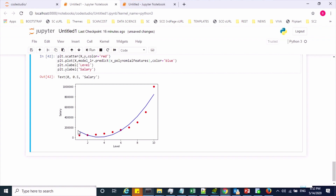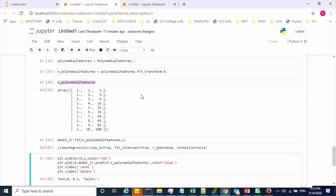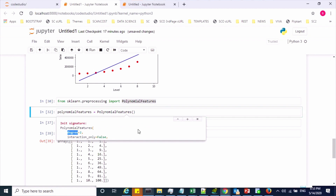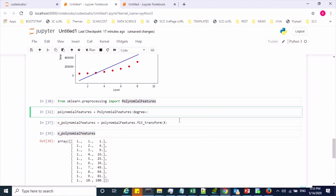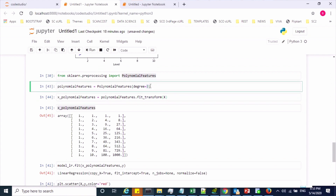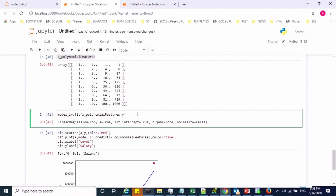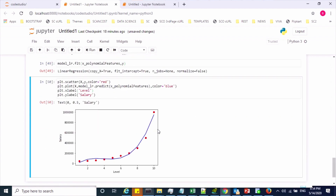With degree 2 the best fit line is now curved, but some points are still far from the line. Increasing to degree 3 creates three features: x, x², and x³ — running this makes the curve closer to the data. Increasing to degree 4 fits even better. Now the parabolic best fit line covers the observations much more closely.